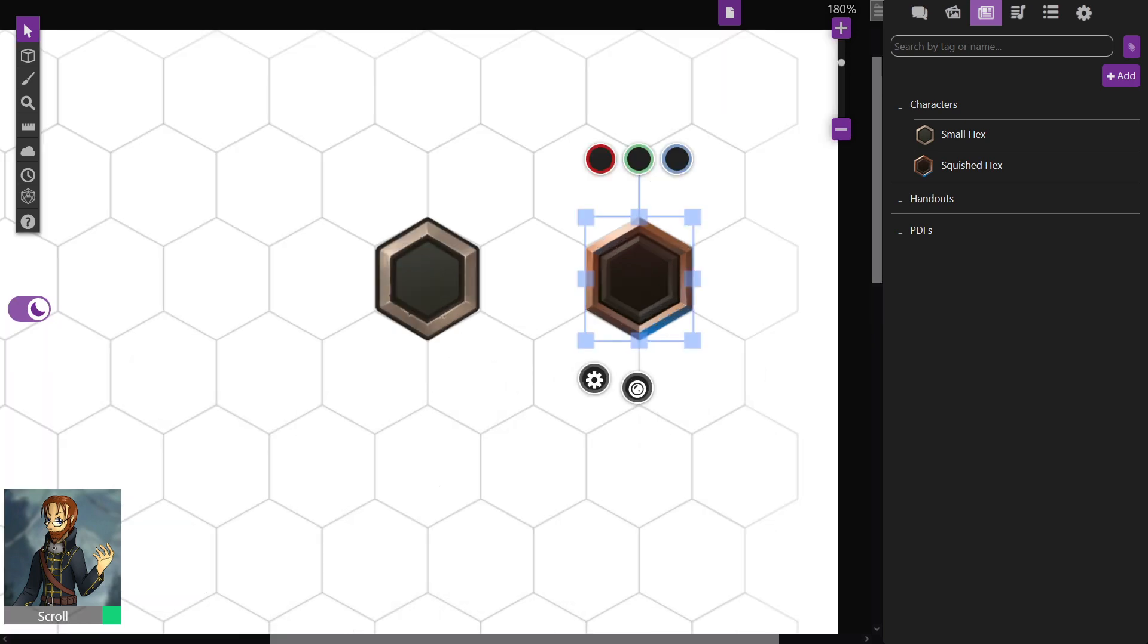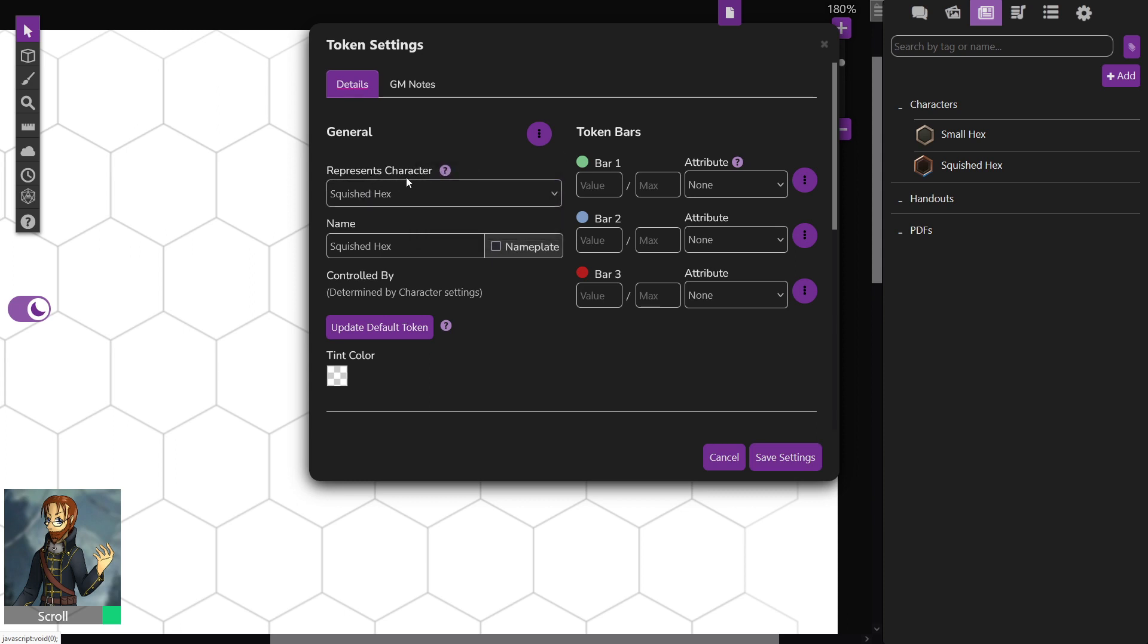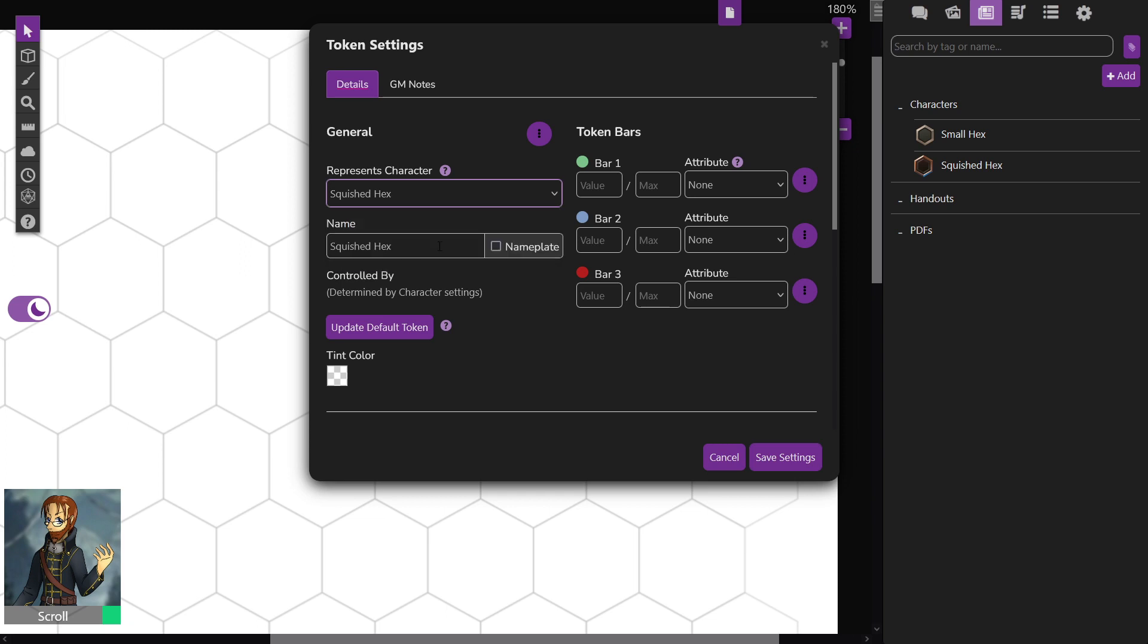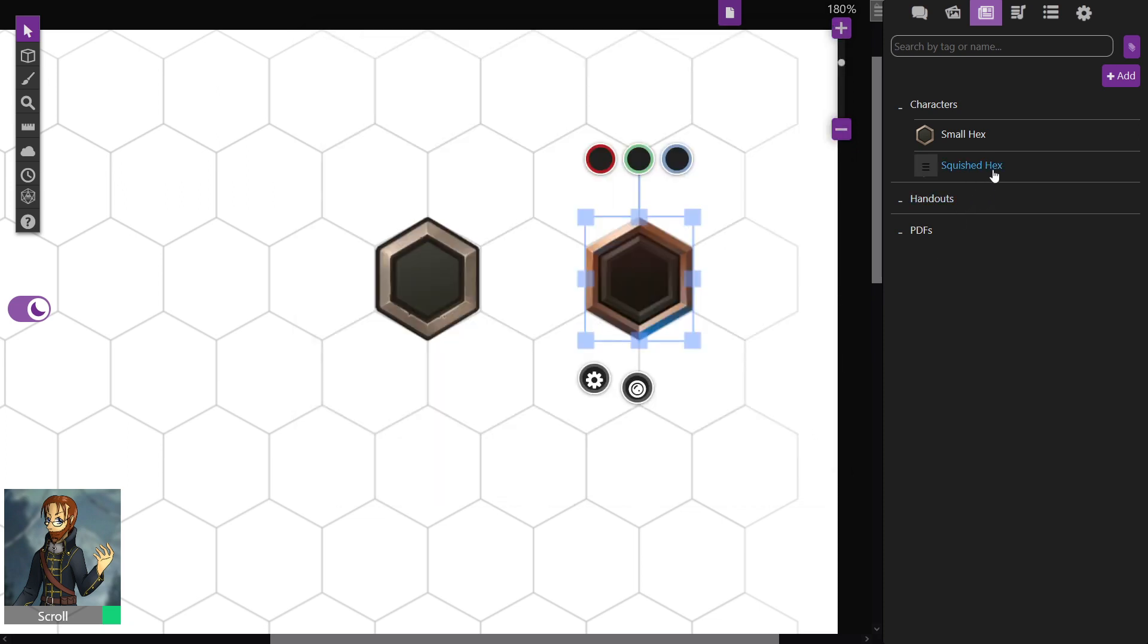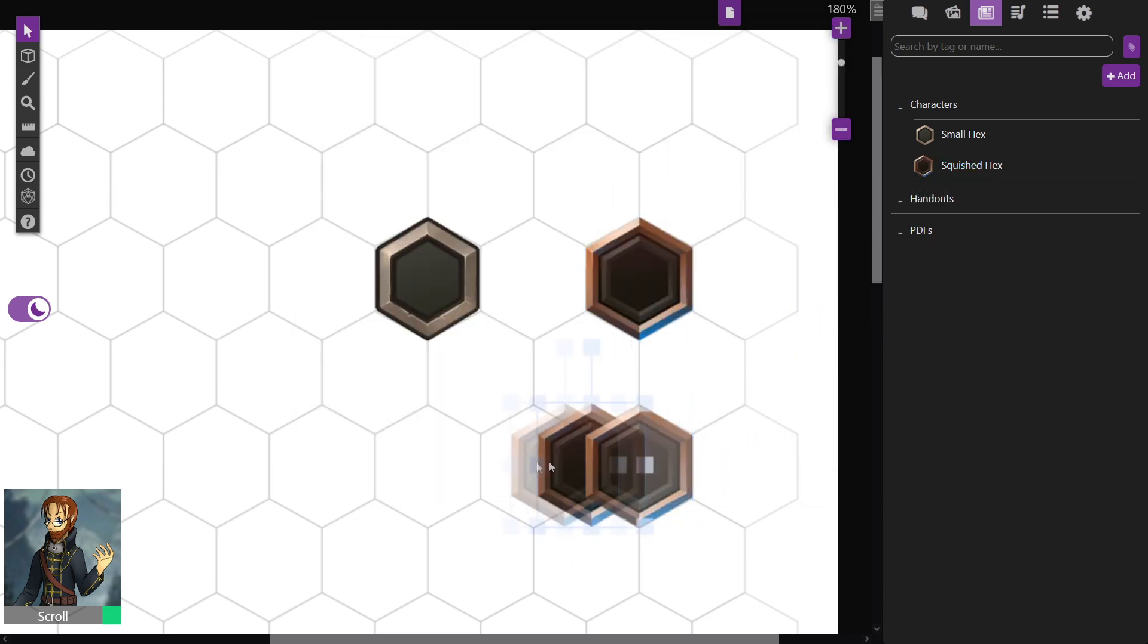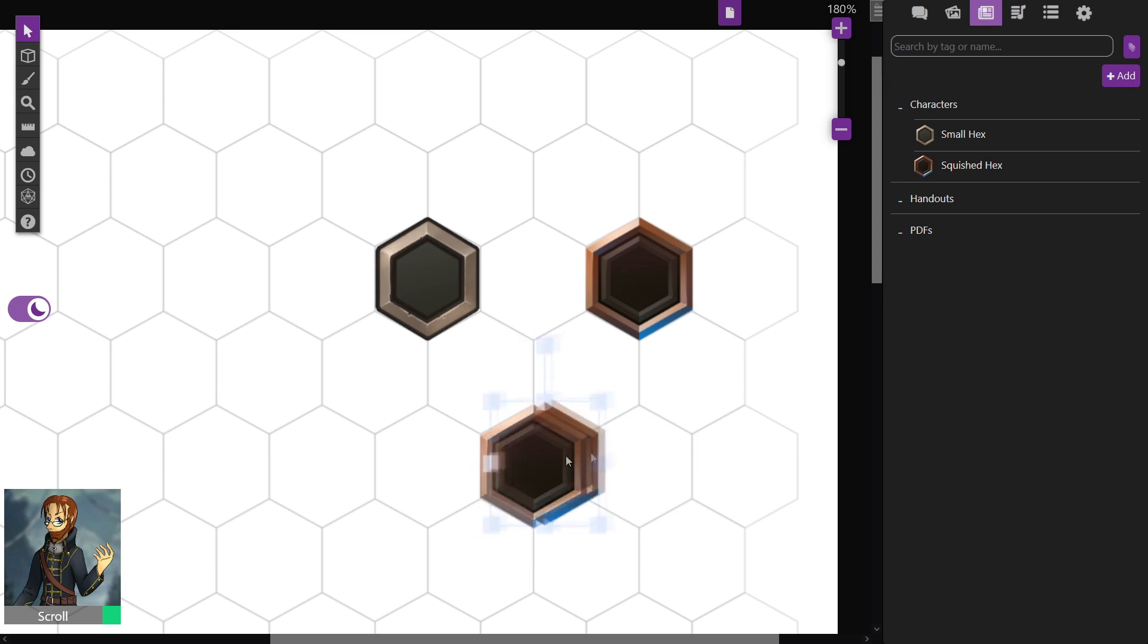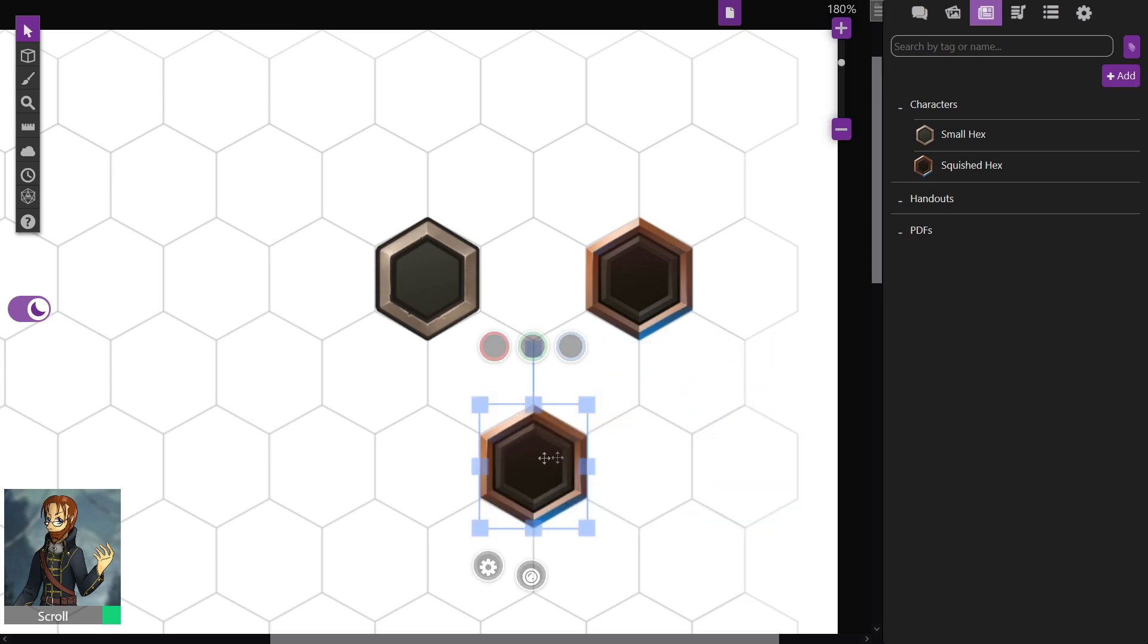Once your tokens look good, your GM's going to want to double-click on the token to bring up the token settings. From the Represents Character drop-down, they're going to want to select the character sheet that's relevant to the character. Once you have your character selected, click Update Default Token, that'll save the sizes that we did, and then save the token. Now if you bring it out from your character sheet, it'll keep the size that we've set.